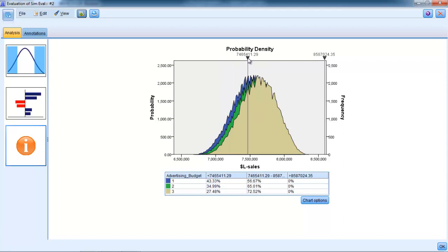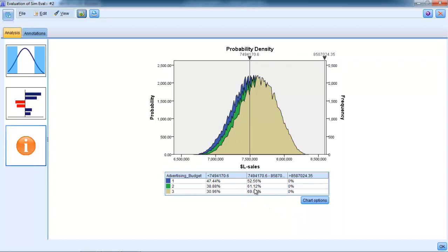What we see is that if you're using advertising budget number one, you've got about a 52% chance of meeting your target. If you're using advertising budget number two, there's a 61% chance of meeting your target, and conversely a 39% or 38% chance of not meeting your target. If you're using budget number three, it's very close to a 70% chance of meeting your target. So if you want around a 70% chance of meeting your target of $7.5 million, you're going to have to be spending $70,000 on promotion, on advertising prior to the store opening.